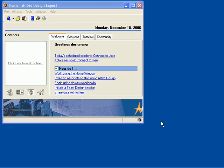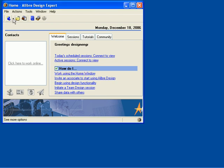Alibre Design gives you the ability to save image files in drawing templates. So to begin, I am going to create my own drawing template.